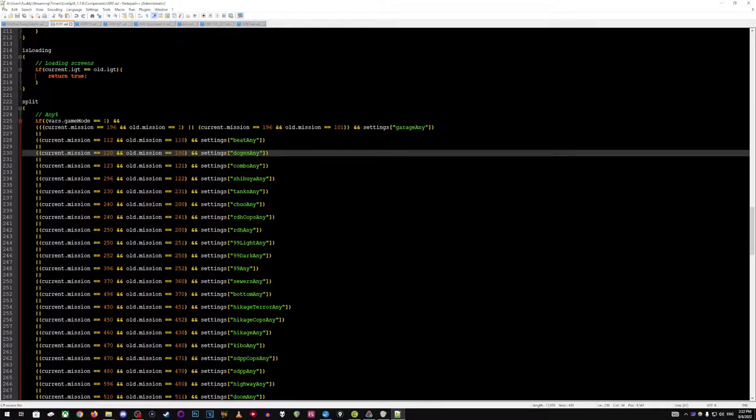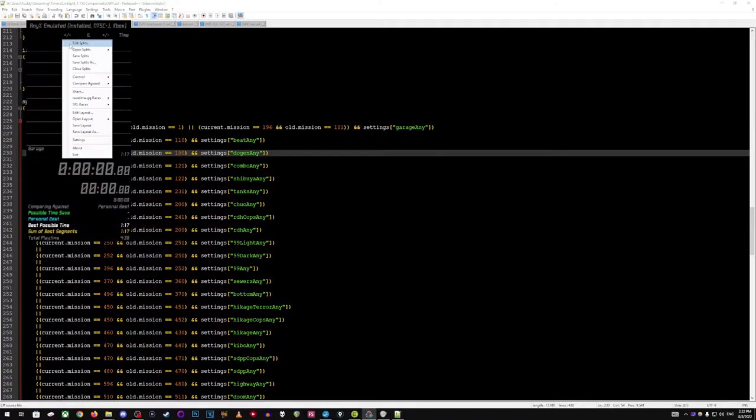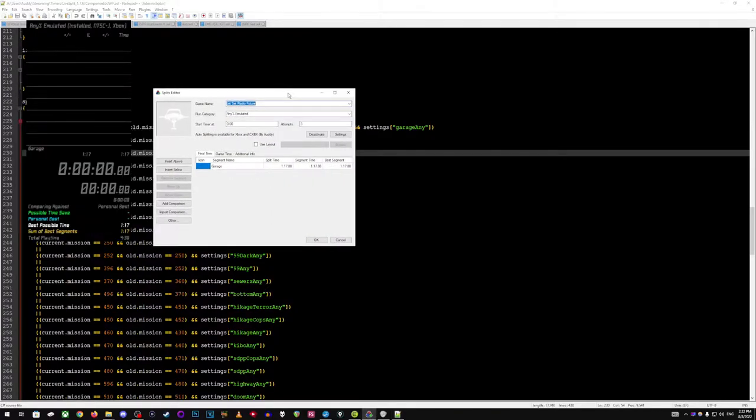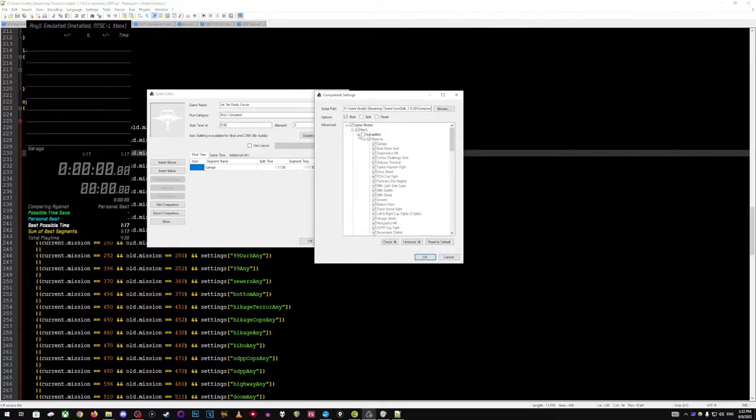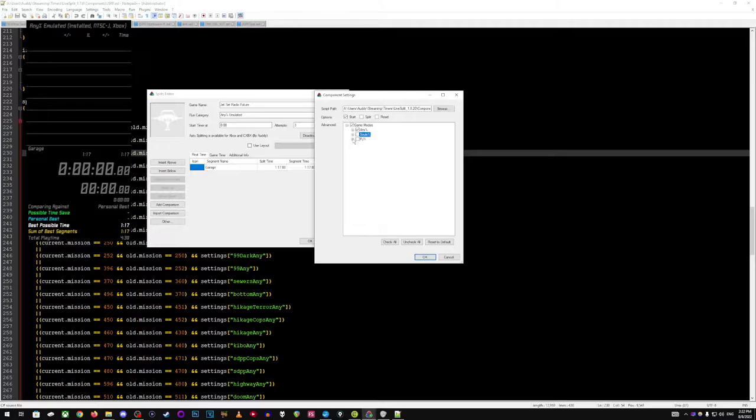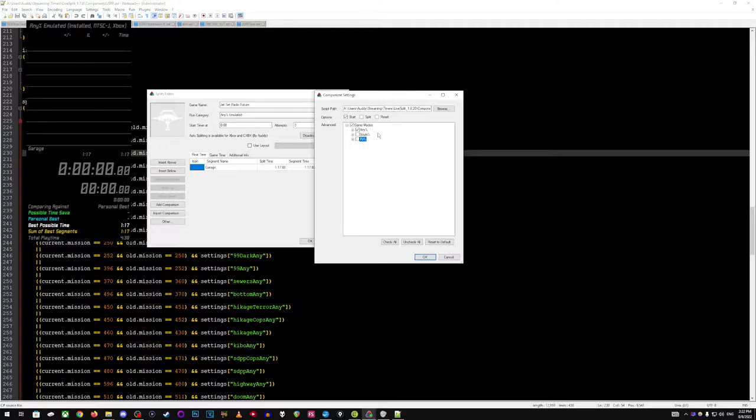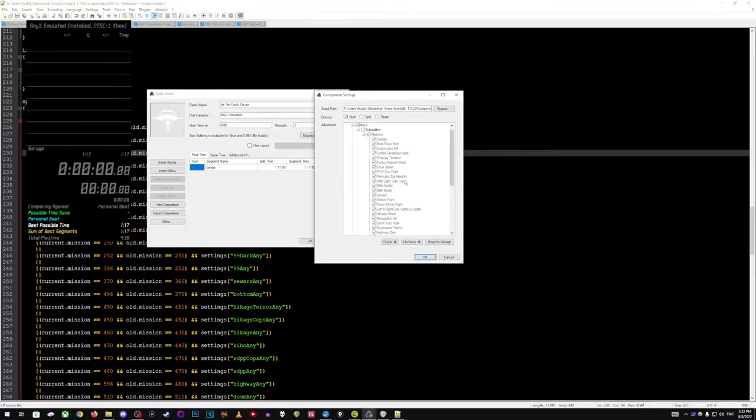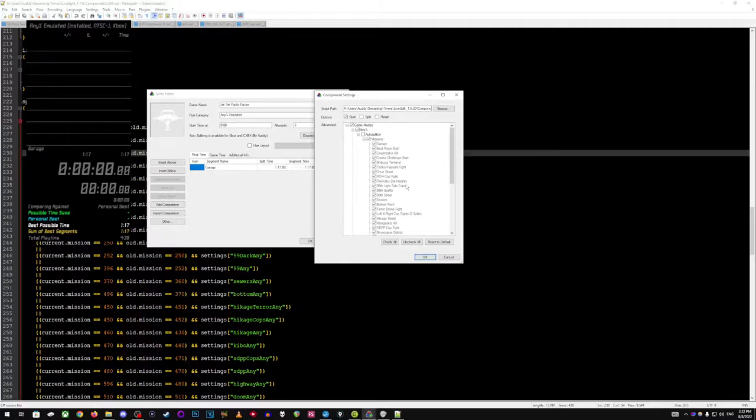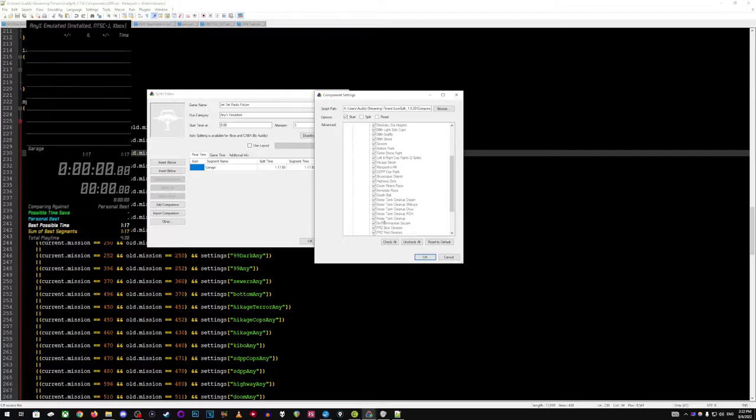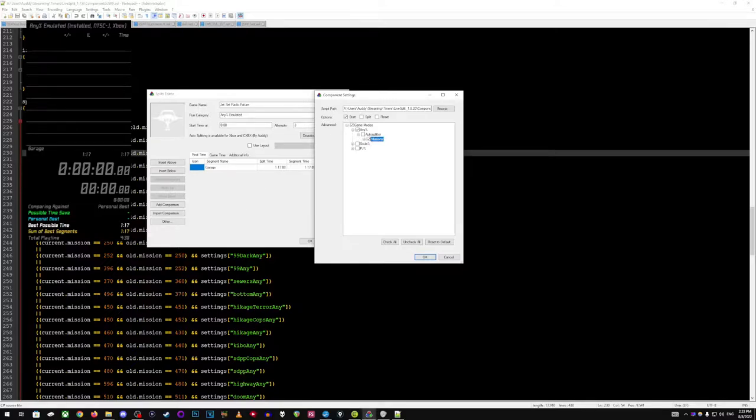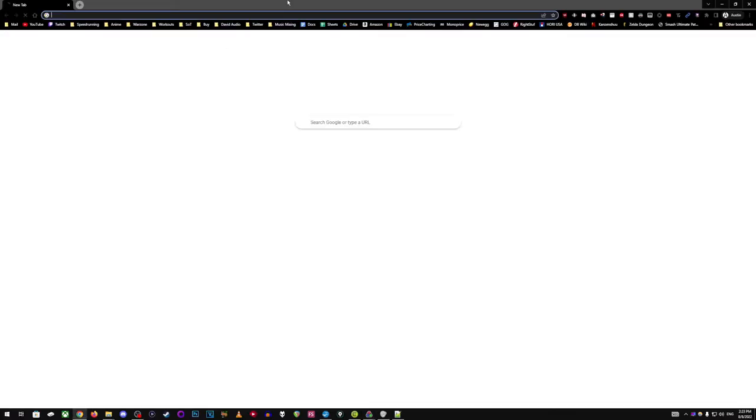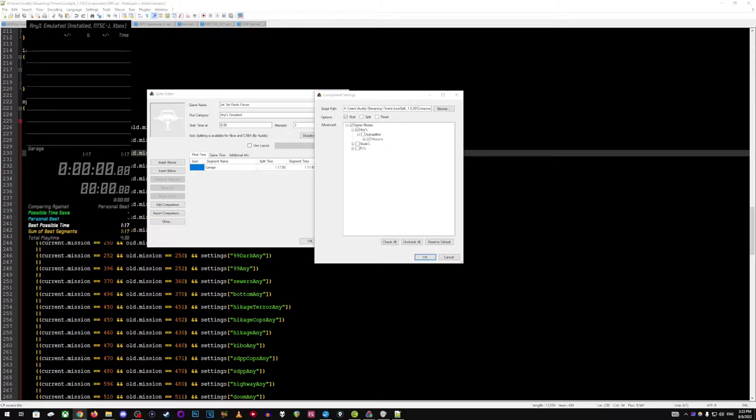So, having said that, these few options that we have on the autosplitter in which it just says any percent, souls percent, and PJ percent, really and truly can be used on basically any category. The reason I haven't added more is because there's a lot of categories that split the same as any percent does. So, for example, a glitchless run would split in the same places that an any percent run would split. So, therefore, I don't need to make a new one. It's just called any percent, even though you may not be, quote unquote, playing that.